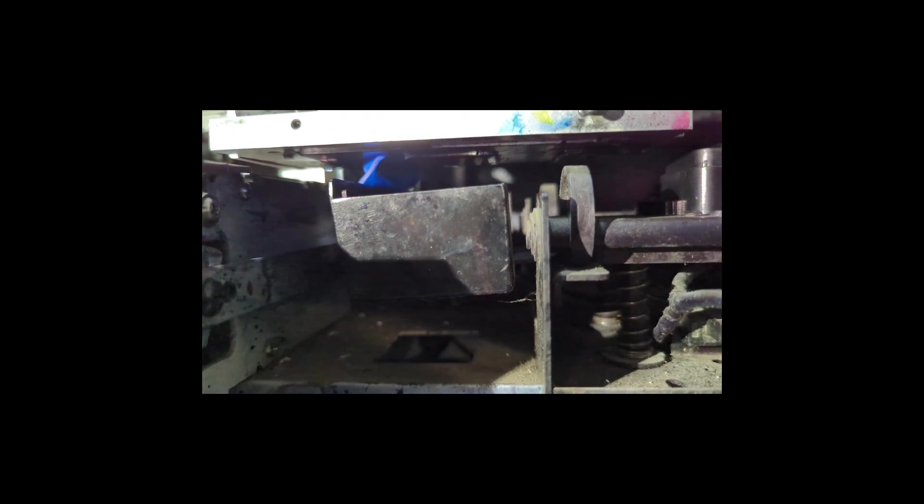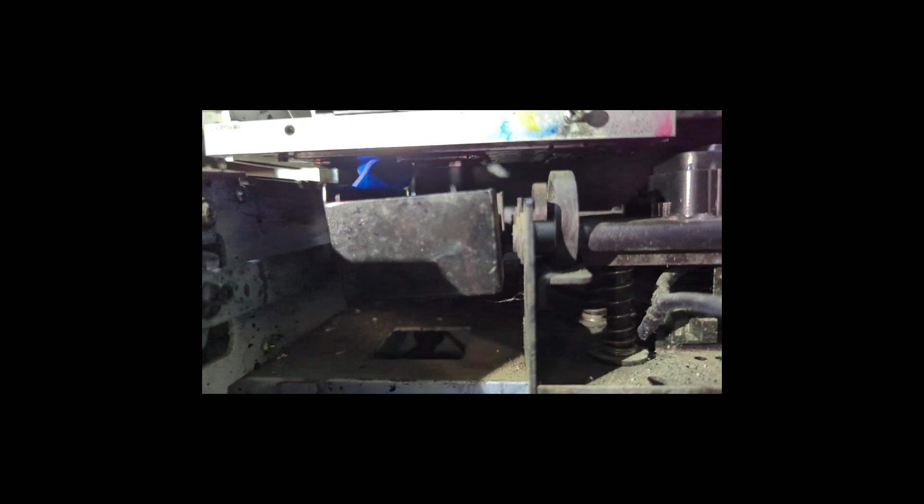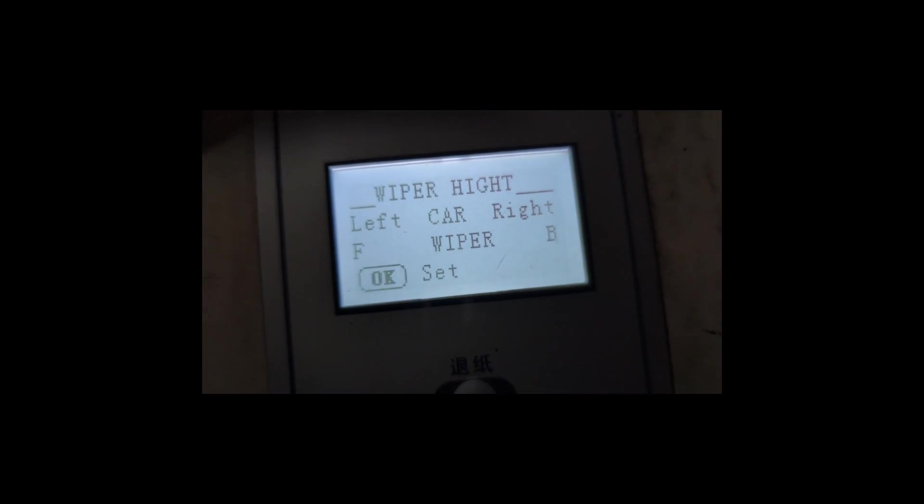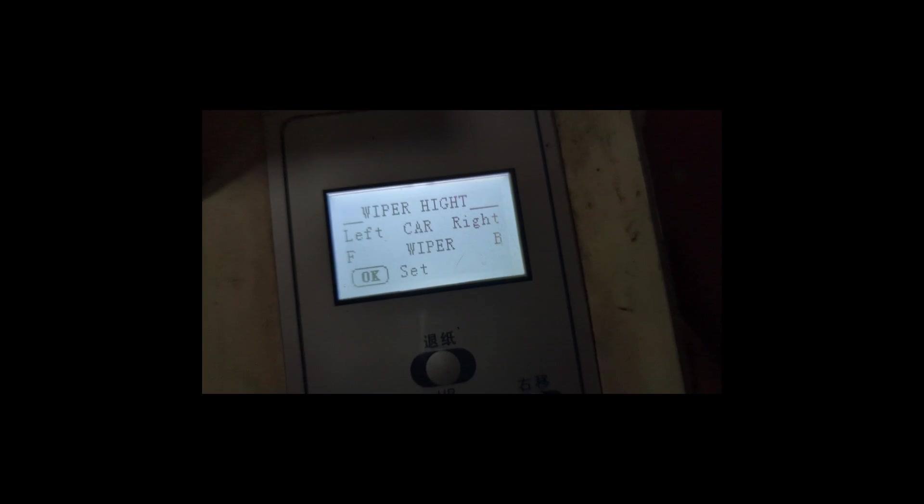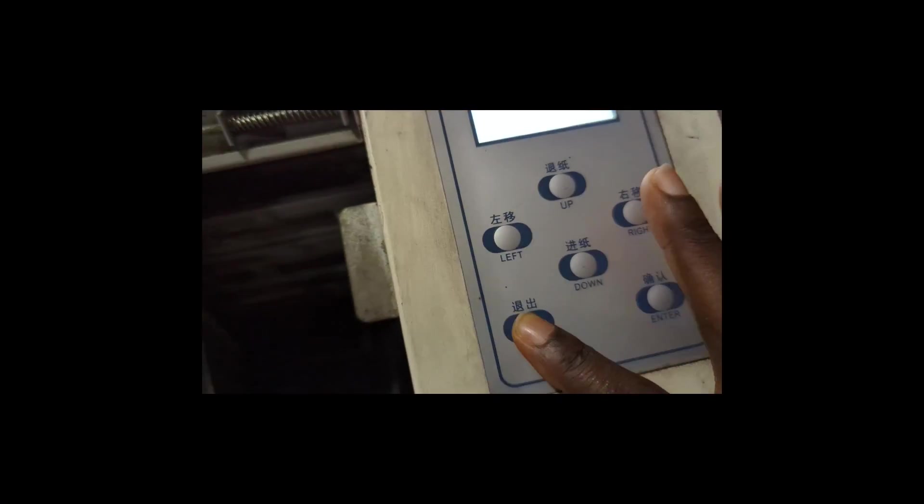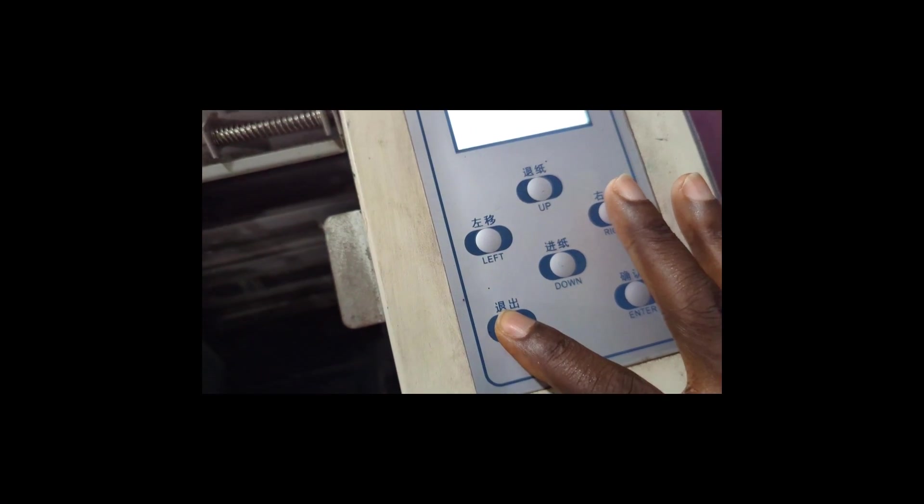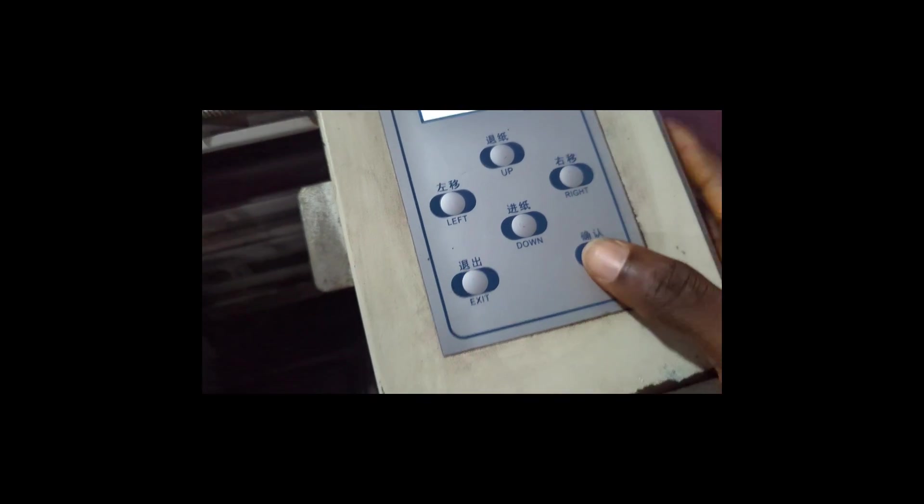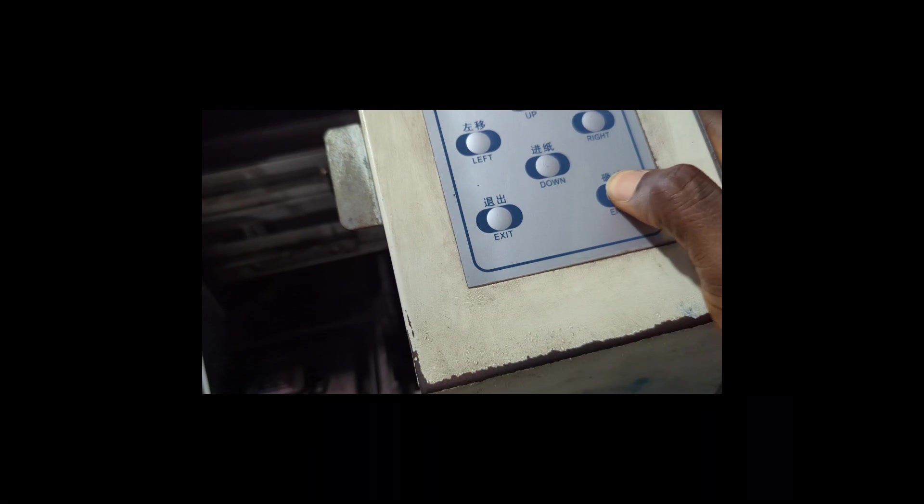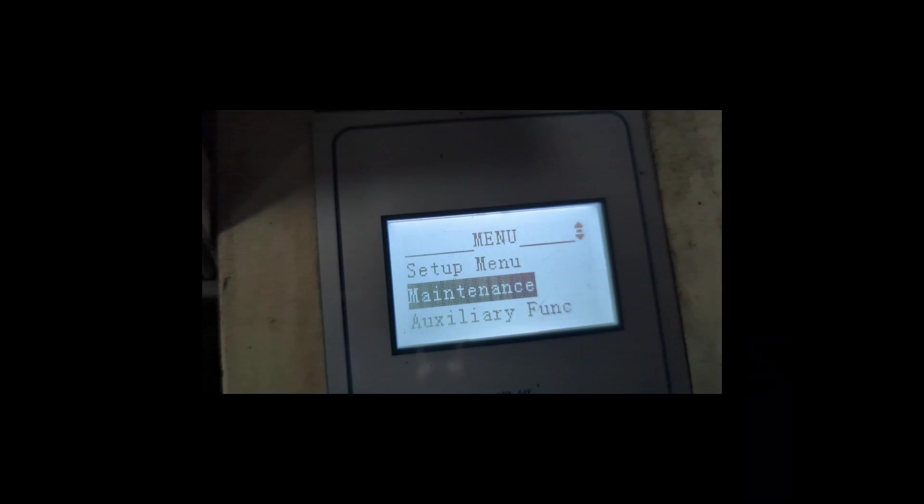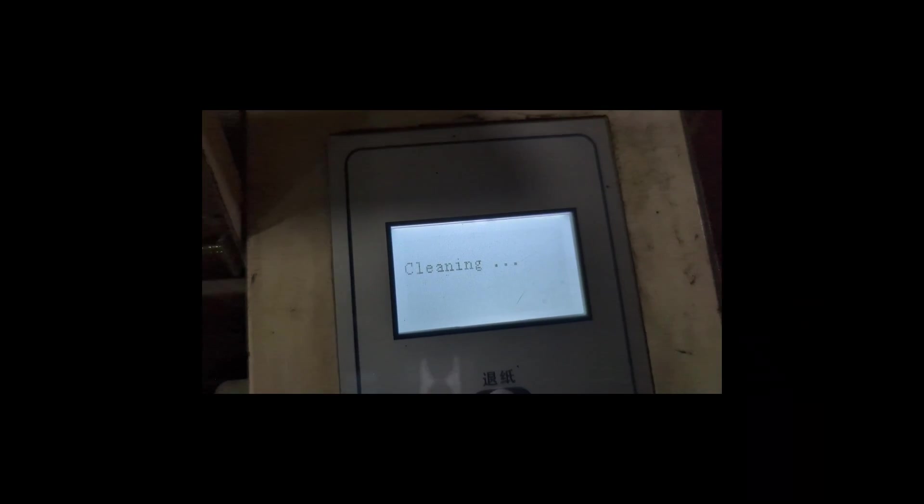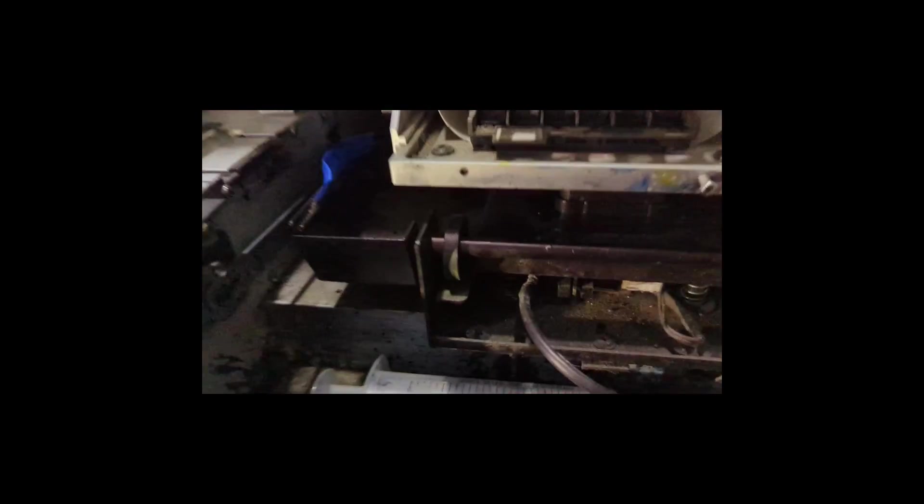And then when you're happy with it, you press Enter. And when you press Enter, then you cancel. And then you can then go to Maintenance now and then do Clean Nozzle to see whether what you set has worked properly.